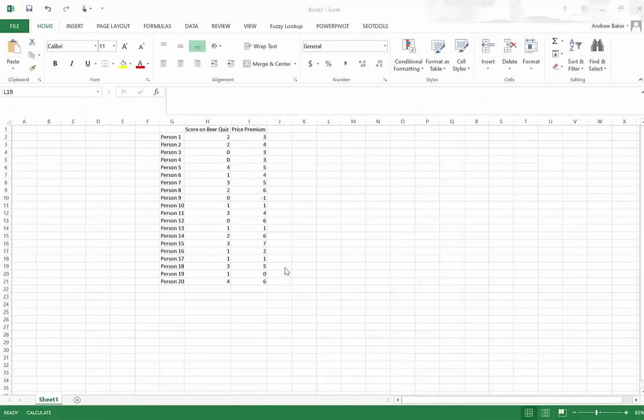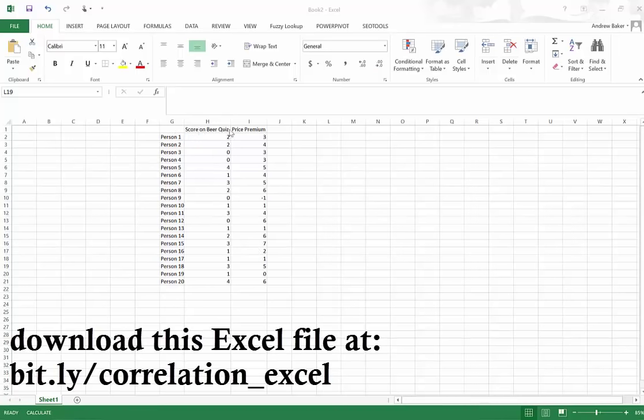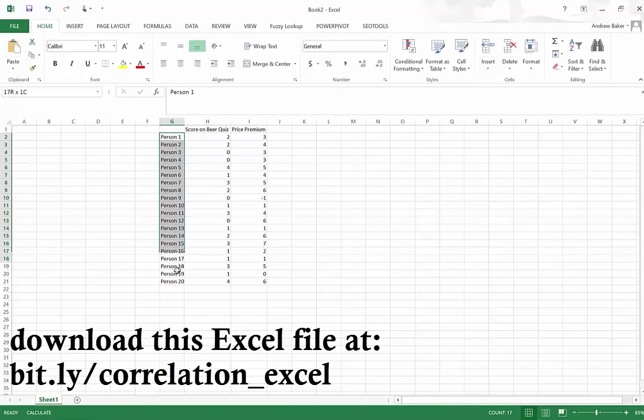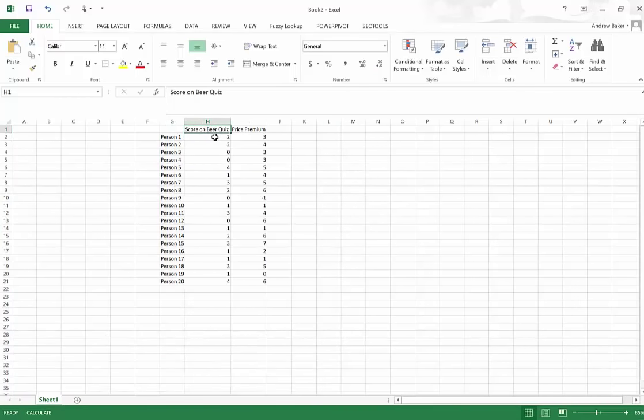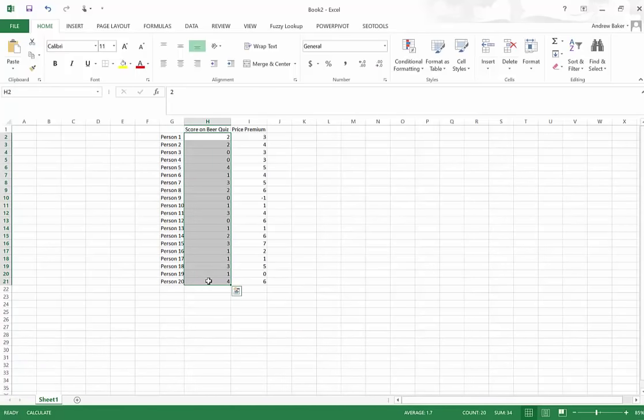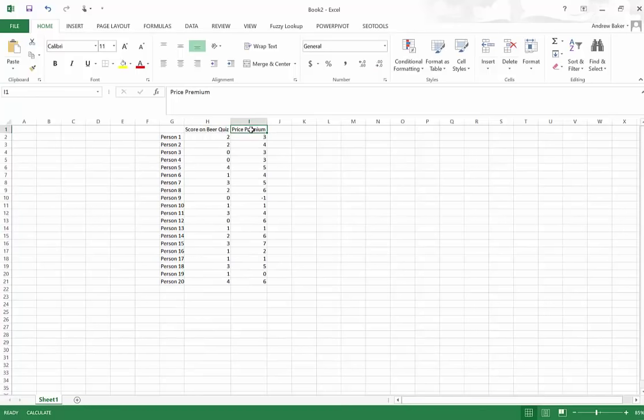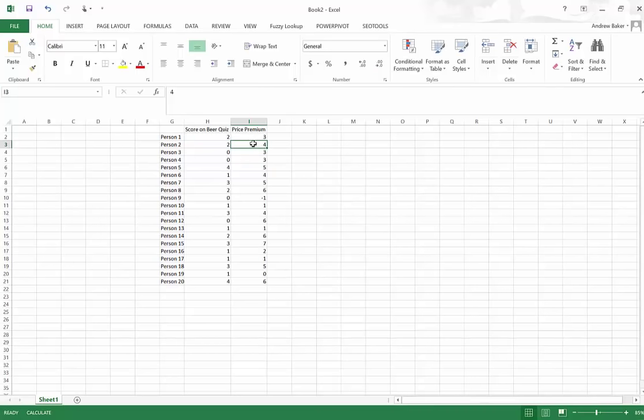For example, let's take a look in Excel at some data that's based on the same type of data you see in our SPSS dataset about the craft beer survey. So here, we have just a small sample of just 20 people. This is the number of questions they got correct on the beer test, which can range from 0 to 4 questions right. And here's the price premium that someone said they were willing to pay for a six-pack of stone beer instead of a six-pack of Bud Light.